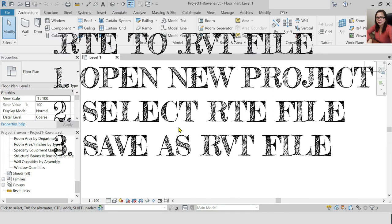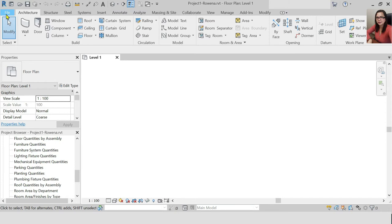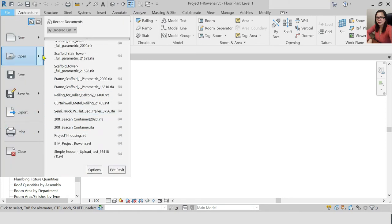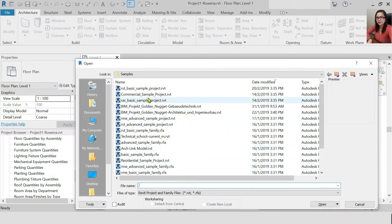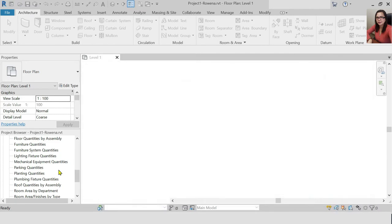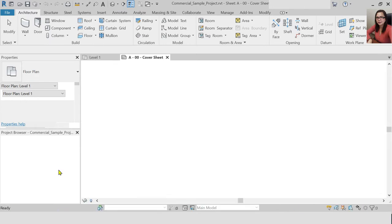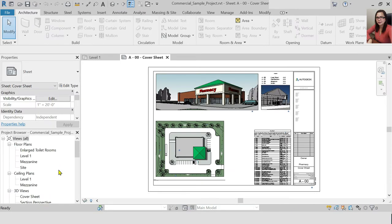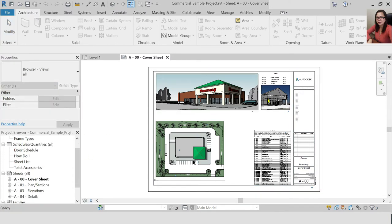You can open the RBT file as a new project and use it as a base drawing. When you print it, you will open it. If you want a sample file, you can see a sample file from Autodesk. In the previous session, I showed you how to drag and drop views onto your sheets and how to create sheets.